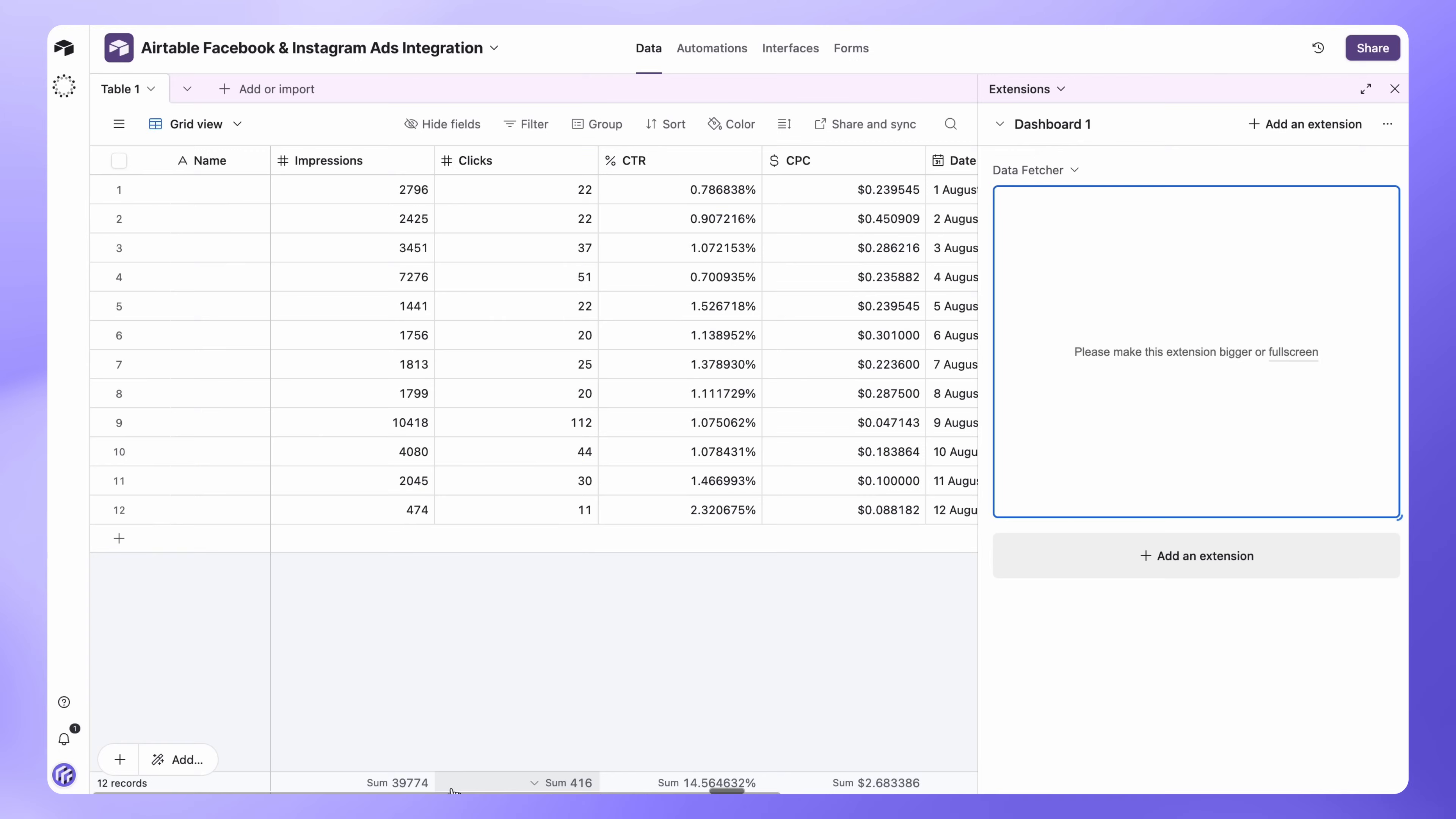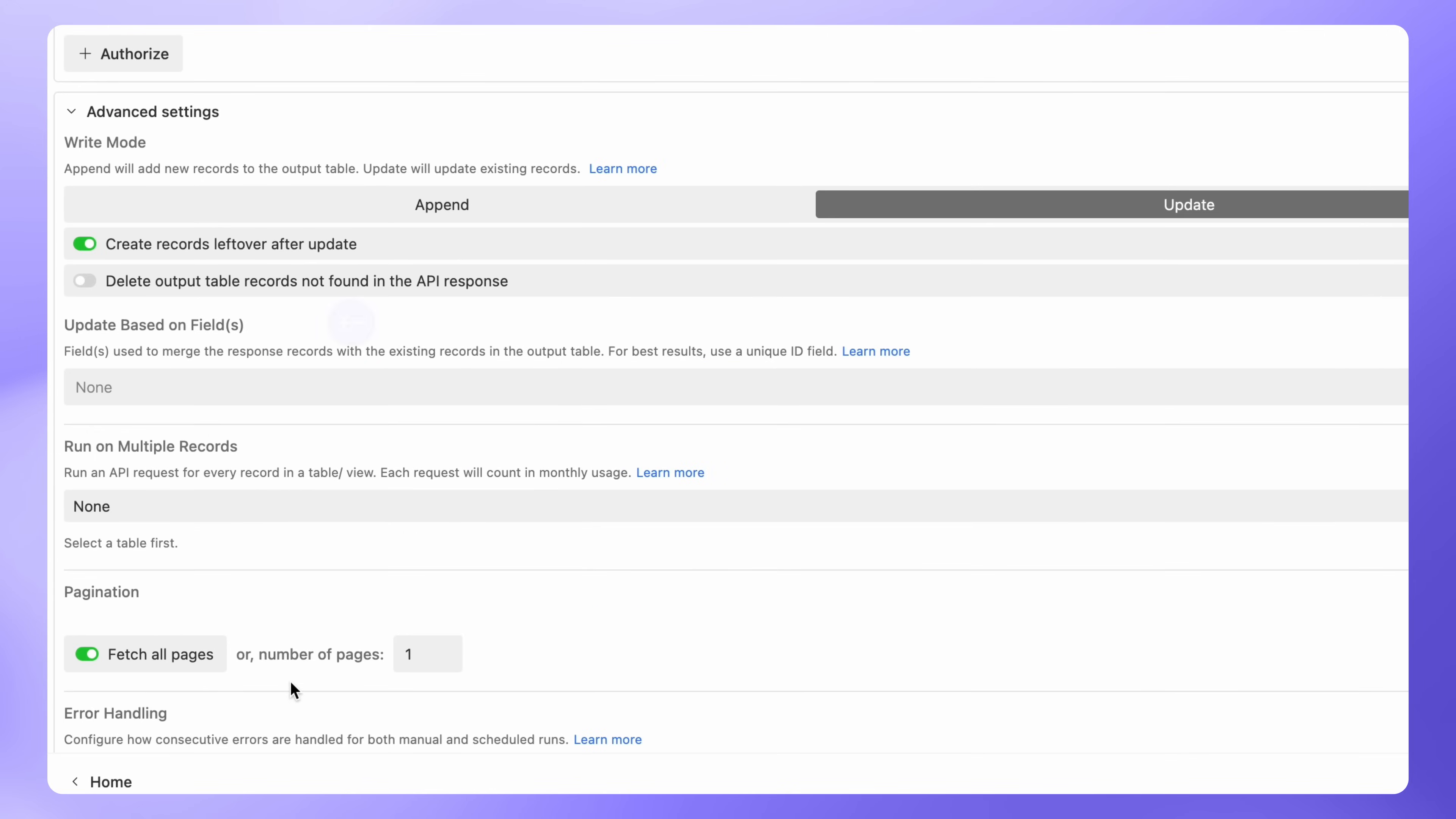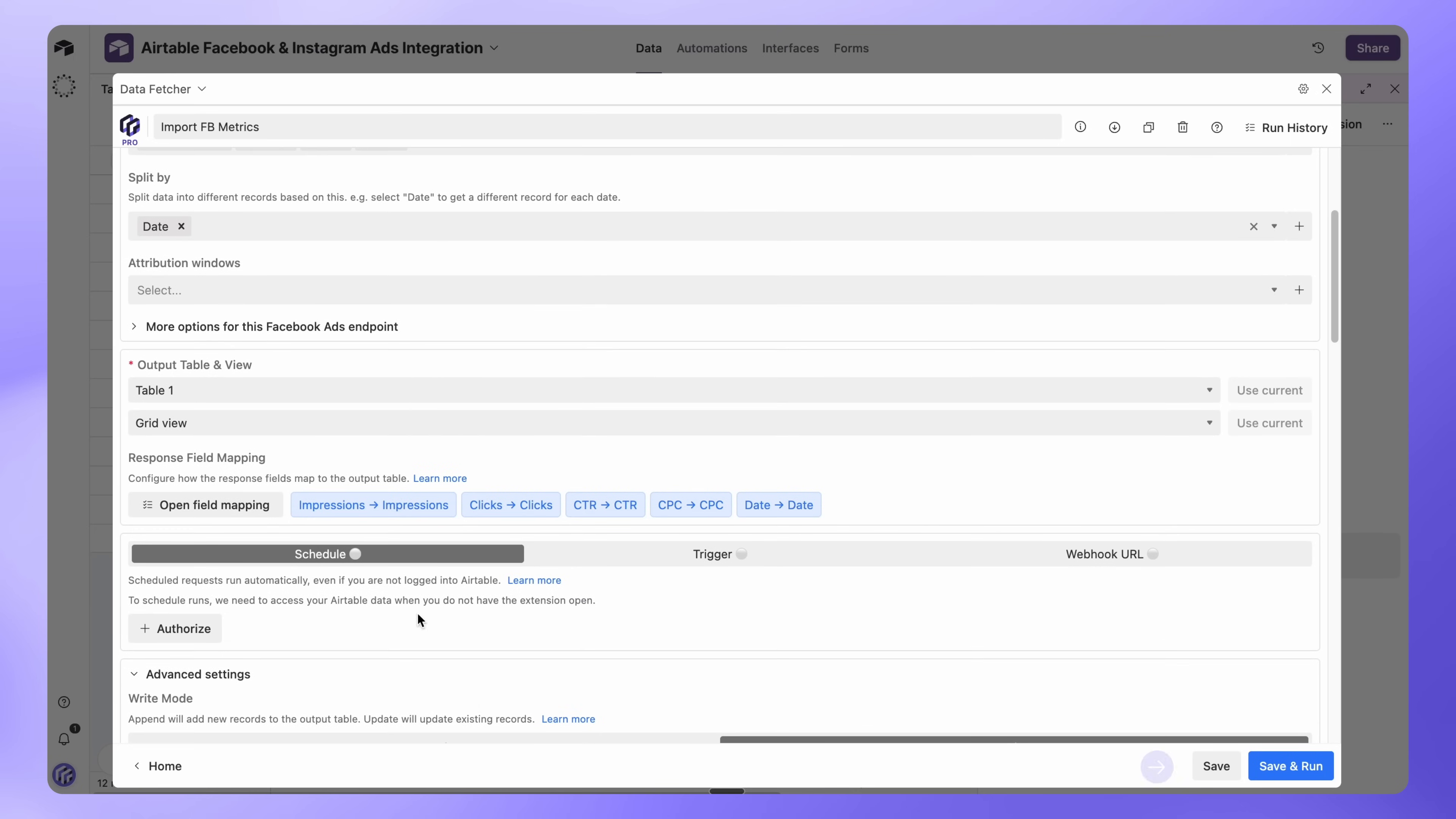To keep your meta ads data syncing correctly in Airtable, open Data Fetcher and scroll to Advanced Settings. Under Update Based on Fields, select the same field you used for Split by. In this example, we'll choose Date. This makes sure each record stays unique and that your Facebook and Instagram ads data updates correctly every time the integration runs. Then click Save.